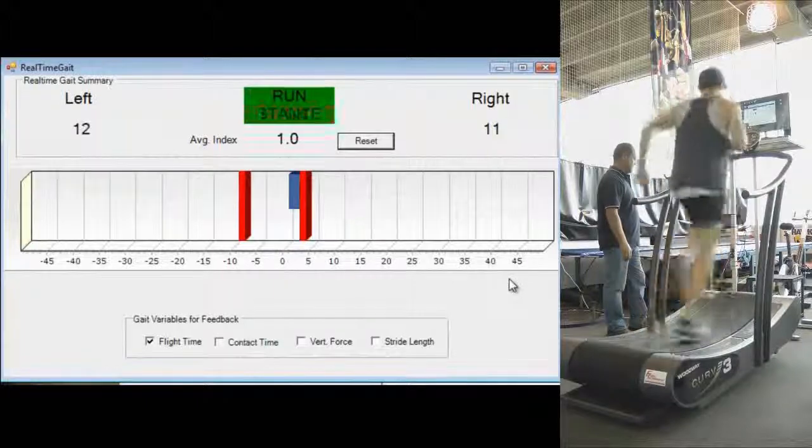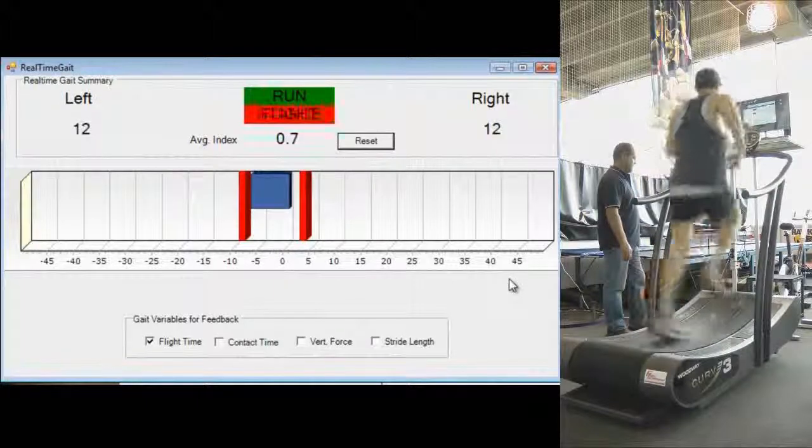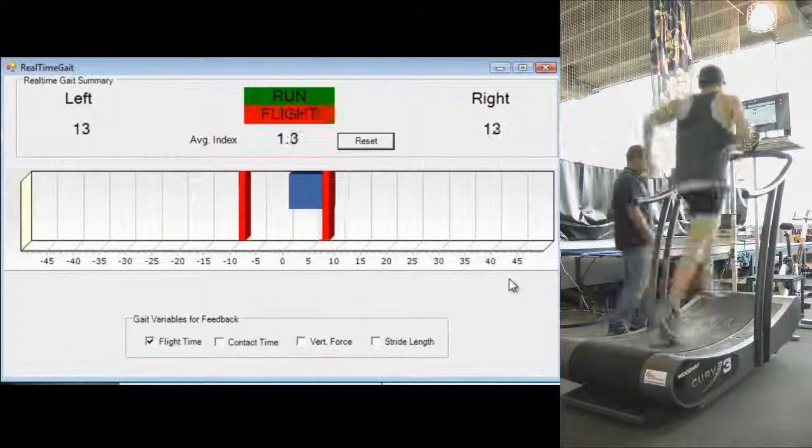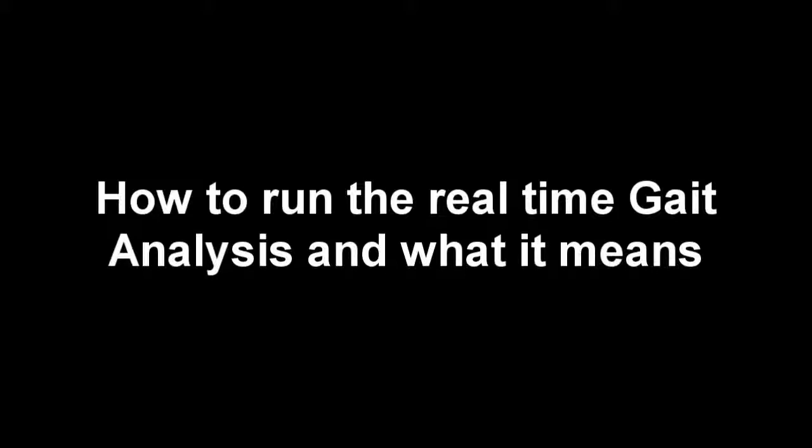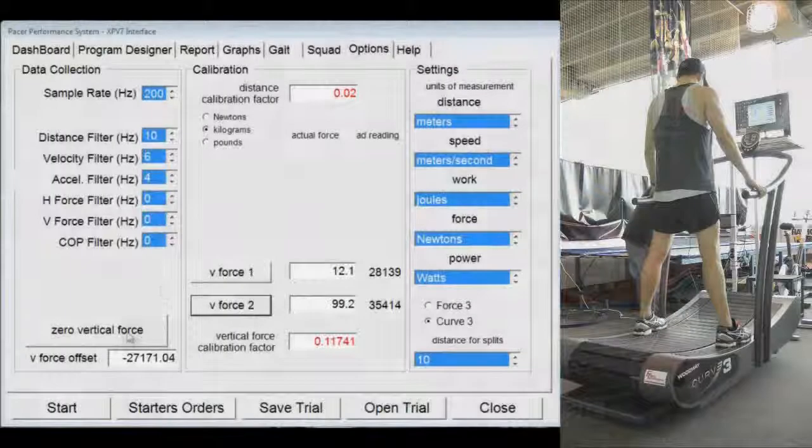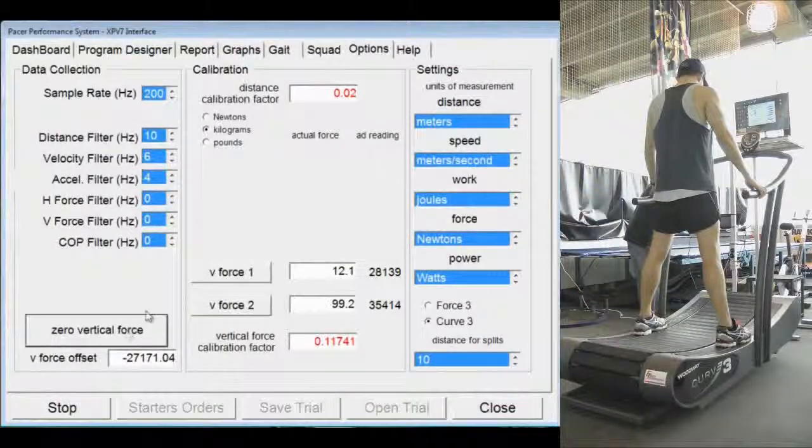the system collects data on ground reaction force, distance, velocity and power and instantaneously analyzes this information to locate and characterize every single step during either walking or running gait.